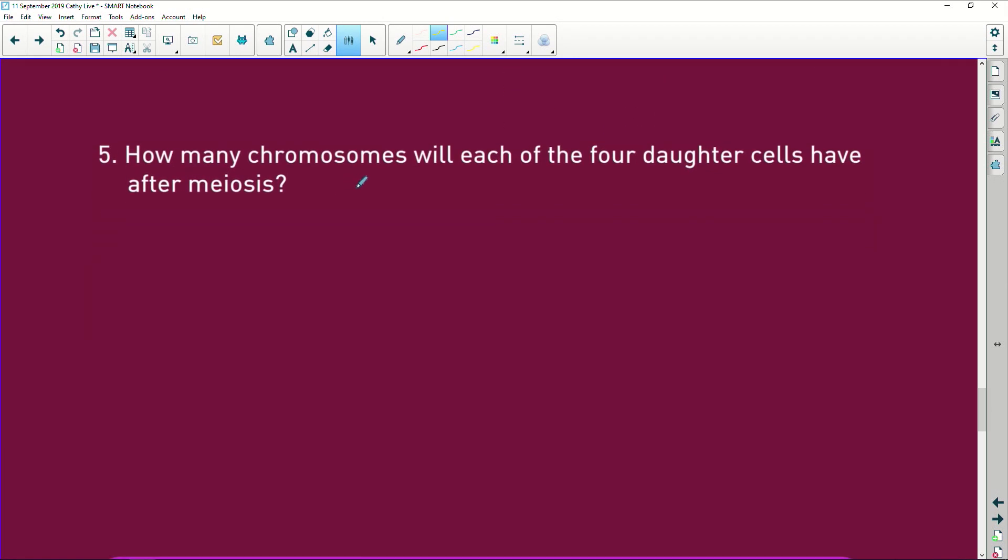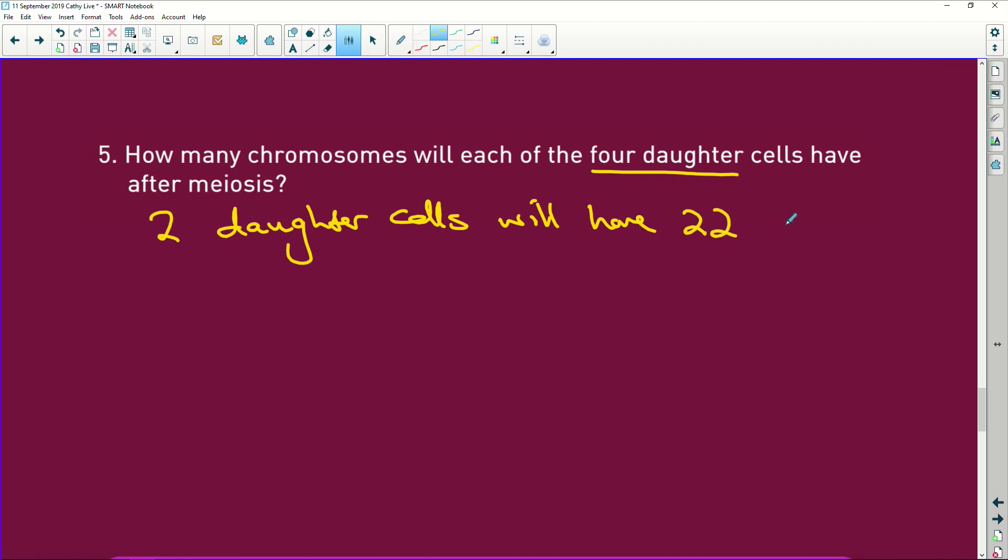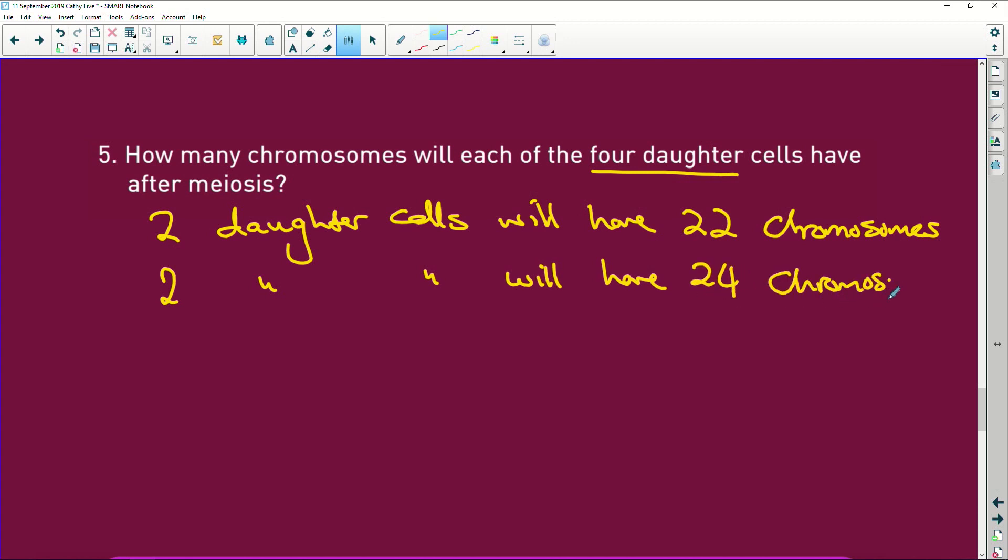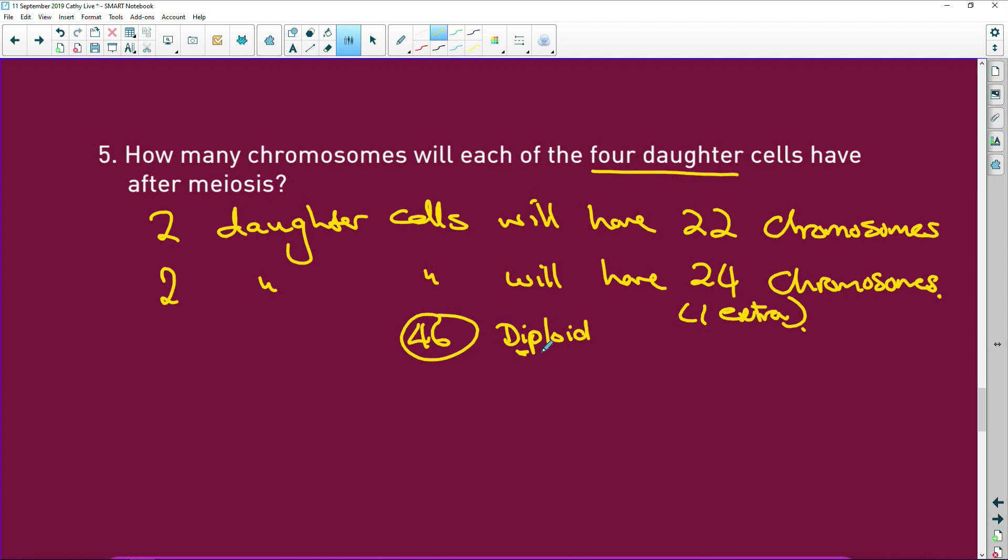So how many chromosomes will each of the four daughter cells have? So two daughter cells will have 22 chromosomes, and two daughter cells will have 24 chromosomes. Okay, now how did that work? So this one's going to have one extra chromosome. How does it work? I have 46 chromosomes in a normal, that's your diploid cell. This would be your germinal epithelium where oogenesis takes place. And remember, this is two sets of chromosomes, so I'm going to write you two sets. So it's got two sets of chromosomes, one from dad, one from mom.